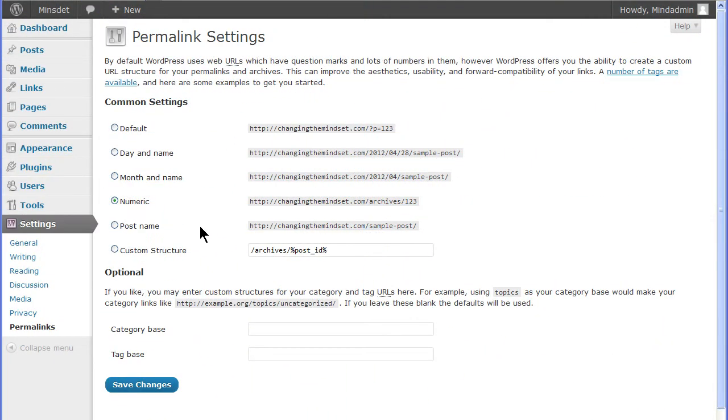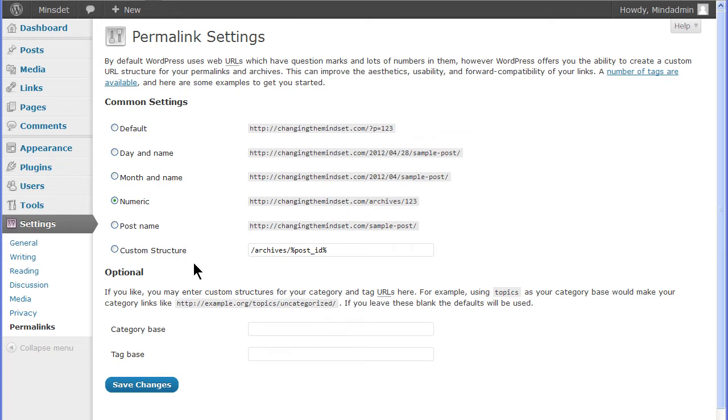The permalinks settings screen can be accessed from the settings admin panel under permalinks. To avoid 404 errors and broken links, the permalinks settings on this page should be set and not changed.